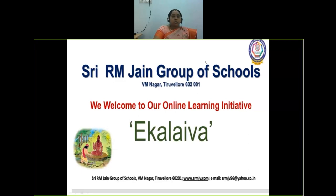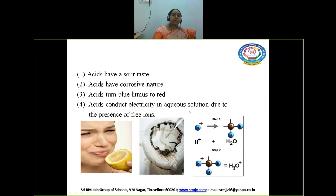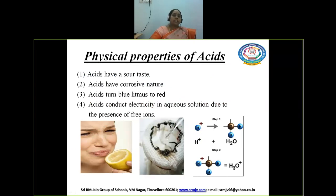So what are the properties we have? Normally, whenever we learn the properties, we will be categorizing the properties as physical properties and chemical properties. So first let us see what are the physical properties that acids have.